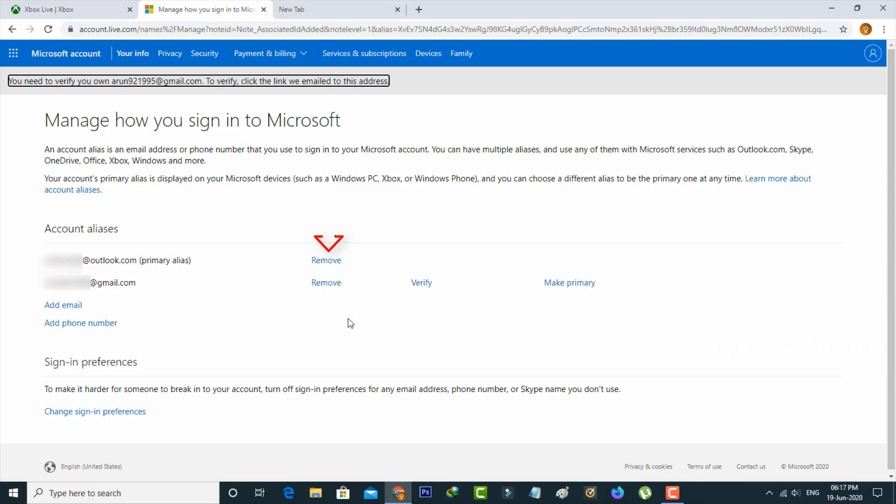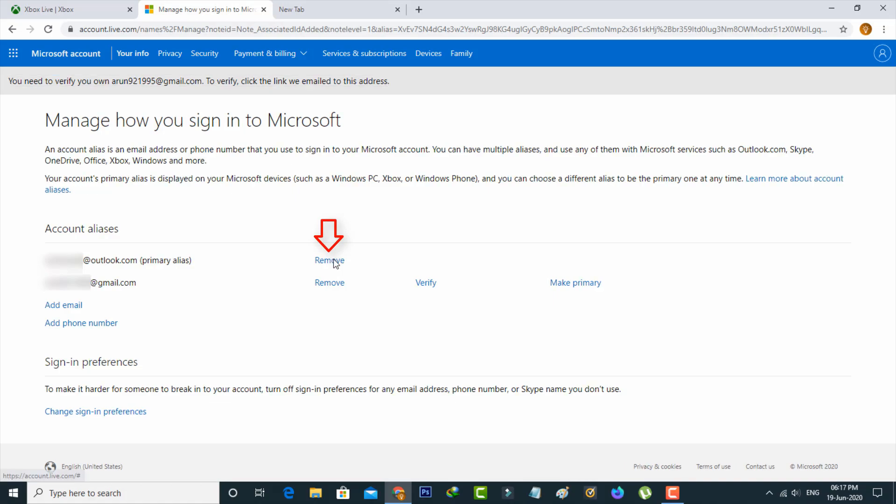first delete your old email address. Once you delete the old email, set the new email address as the primary email address. Following this step, your Xbox account email is successfully changed to the new one.